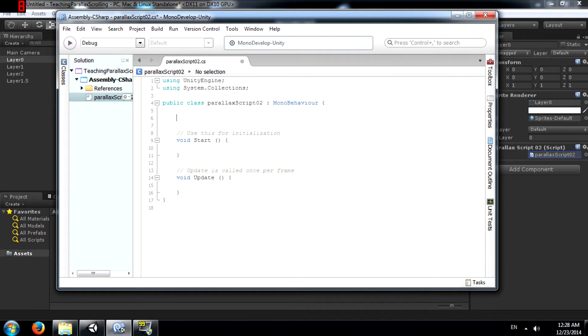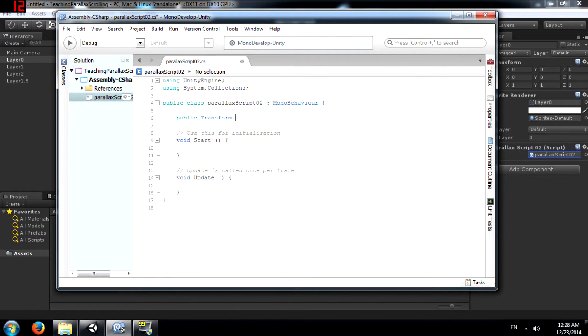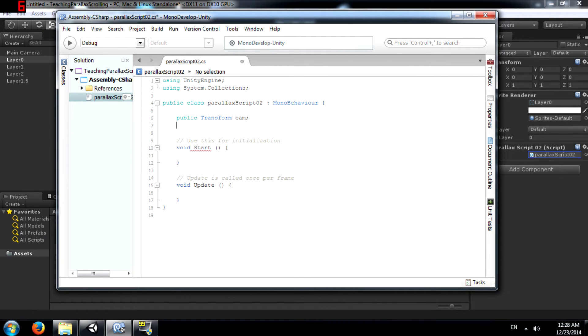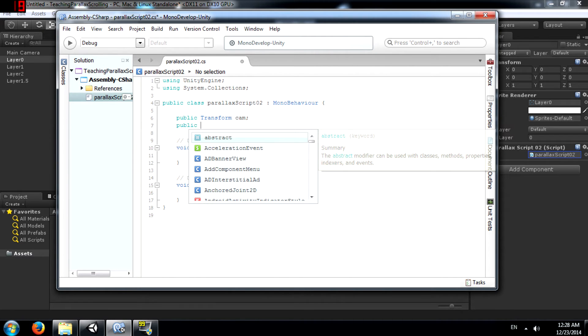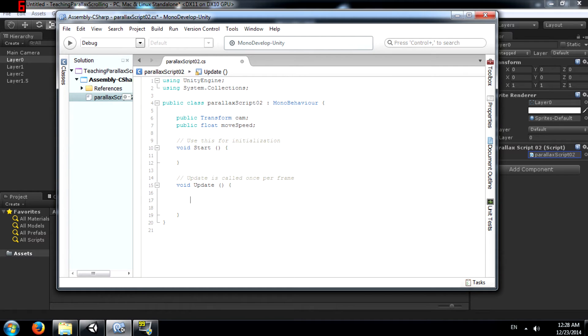Alright, here first you need to add a public transform called thisCam. This is where we are going to store the position of our camera. Next, public float moveSpeed. This is going to, well, you'll see soon.